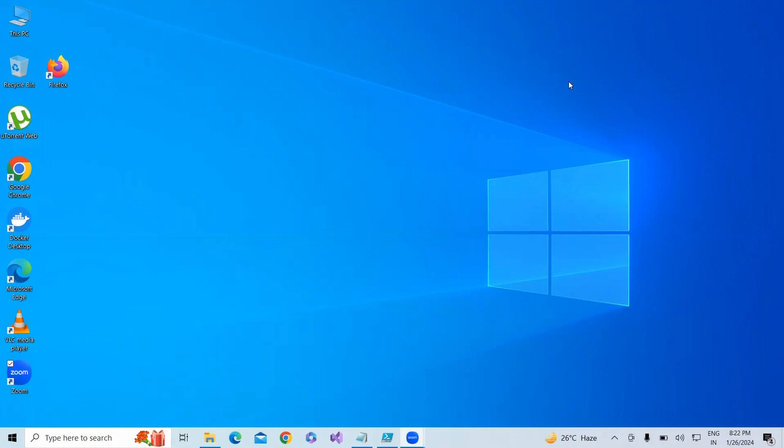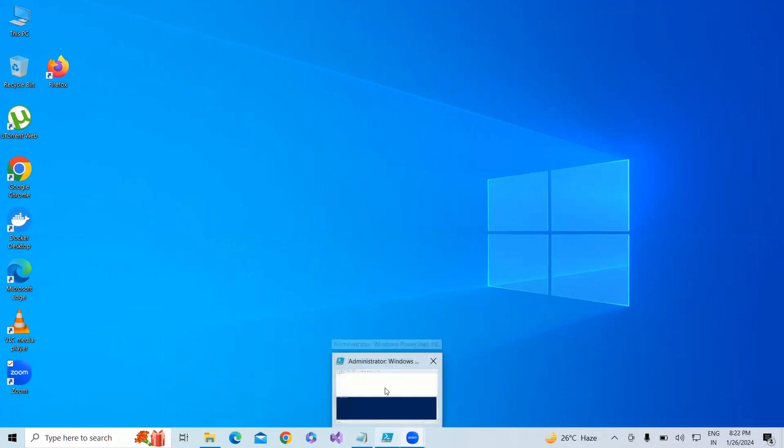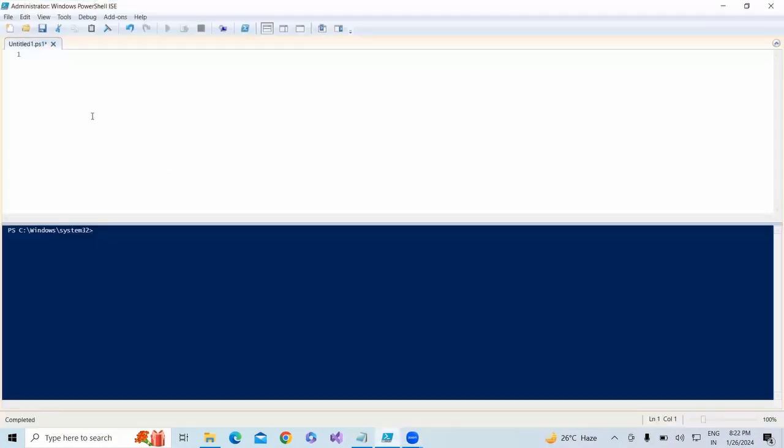Okay, I am in PowerShell right now. For an example, I have already downloaded Notepad++ and I have kept it in one of my locations.